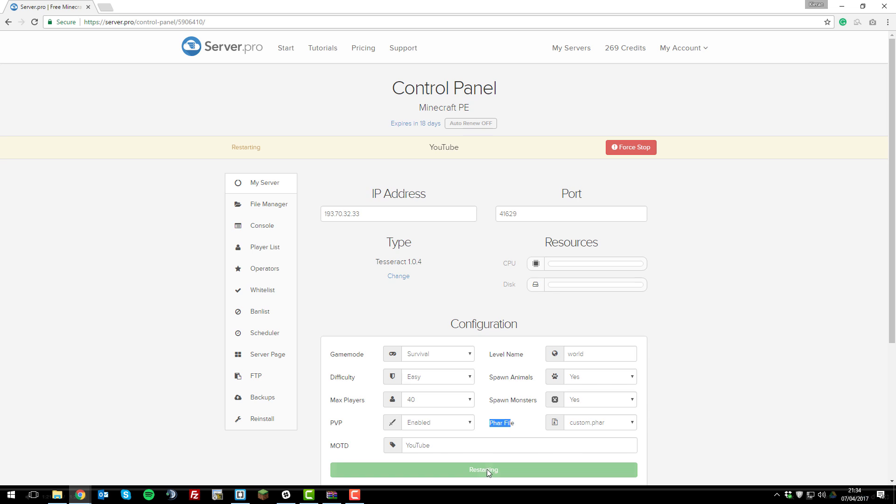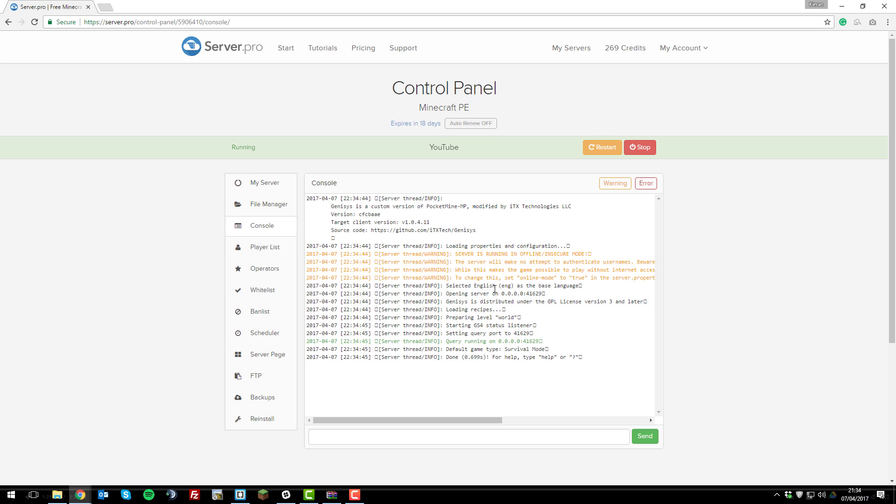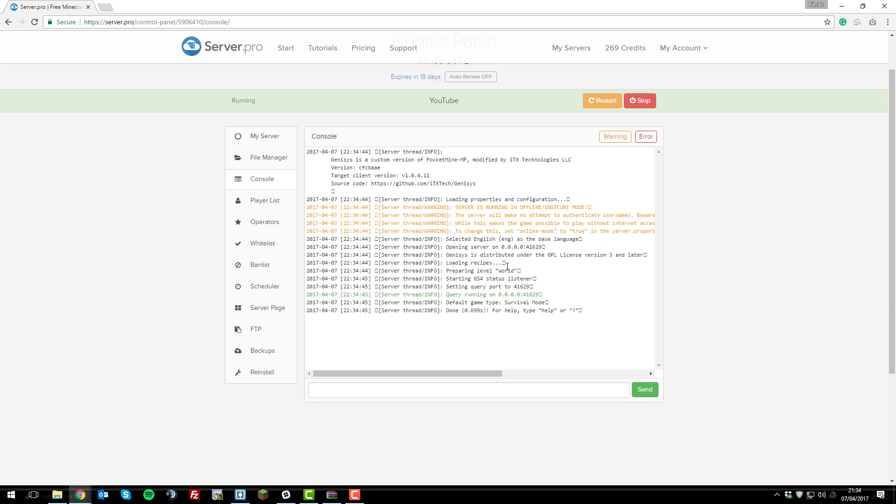And this should start your server up with the custom FAR file. My custom FAR file is based off Genesis, the fork Genesis. If I go to the console tab, you should see here that it says it's running with Genesis installed. As you can see here, it says that.